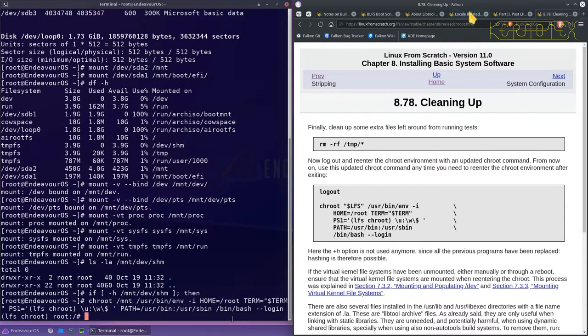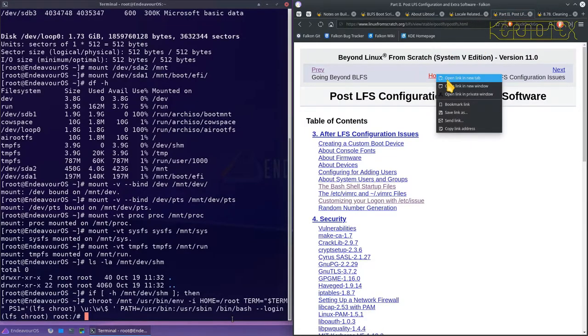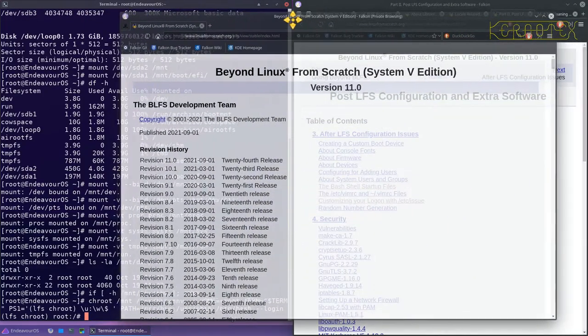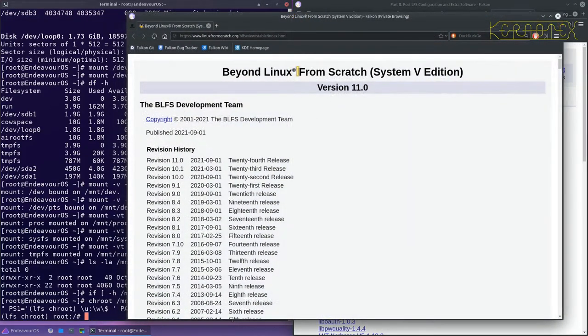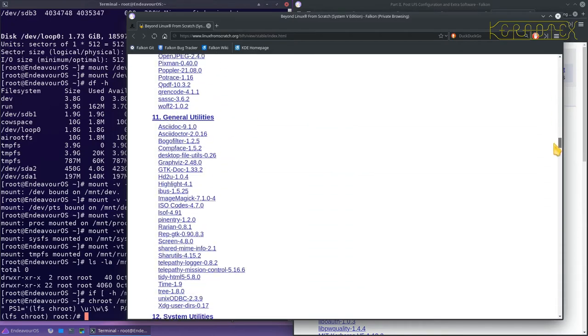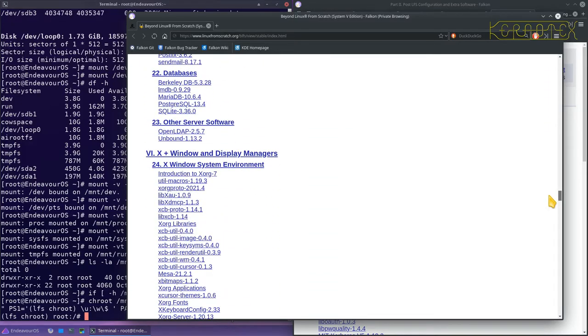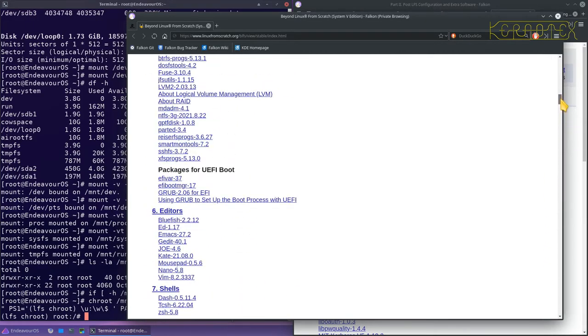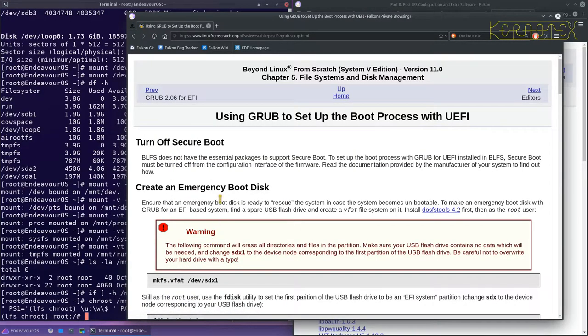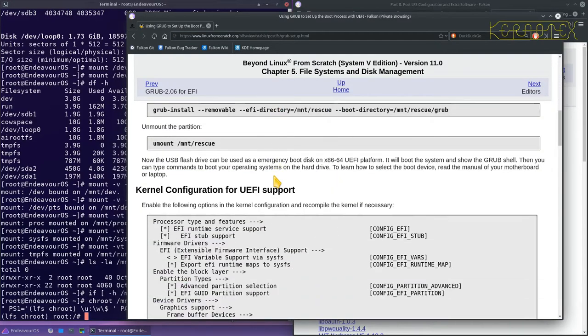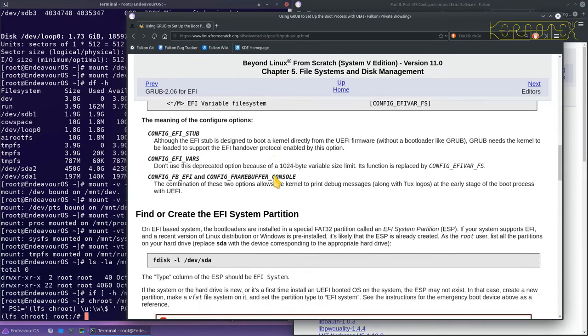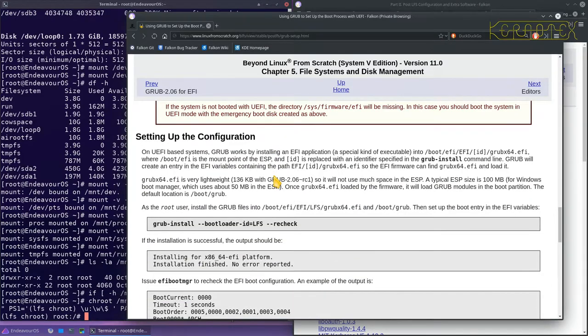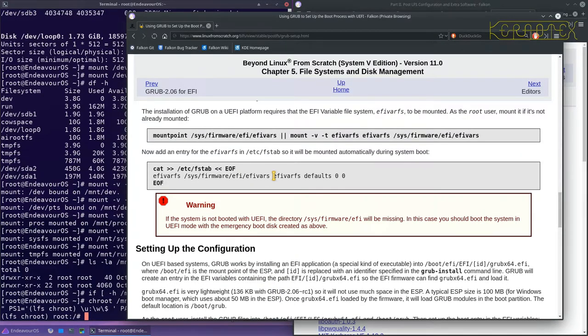So now we need to go back to Beyond Linux from scratch. So let's do a new private window, put that over here. And we need to go to the GRUB section for the UEFI. There it is there. So we need to go to this link here. Use GRUB to set up the boot process. And scroll down. We need to do this command next.